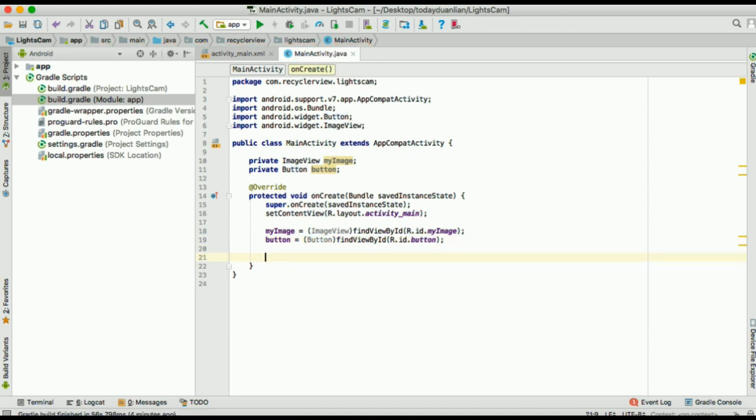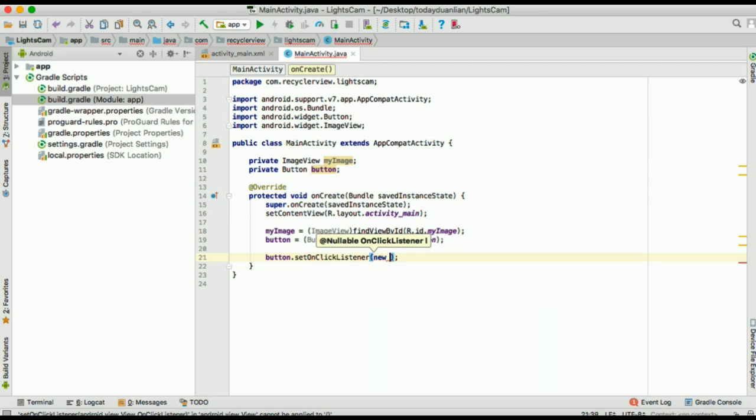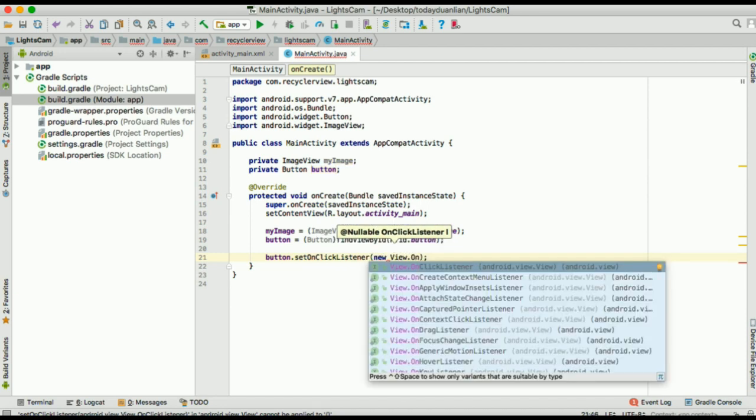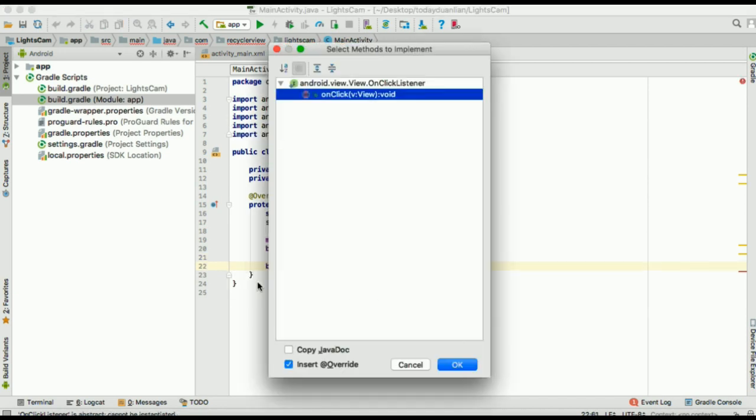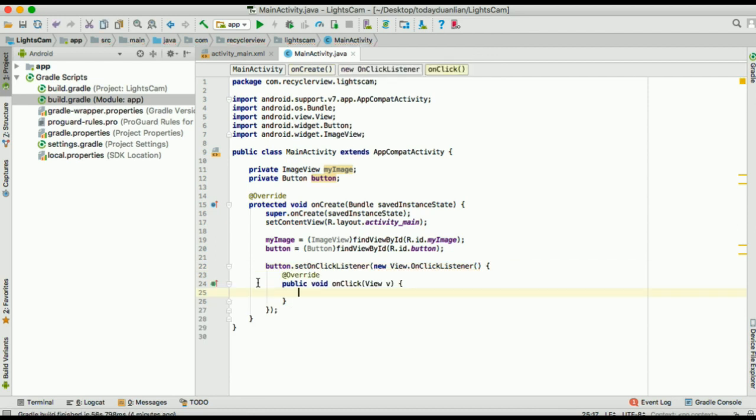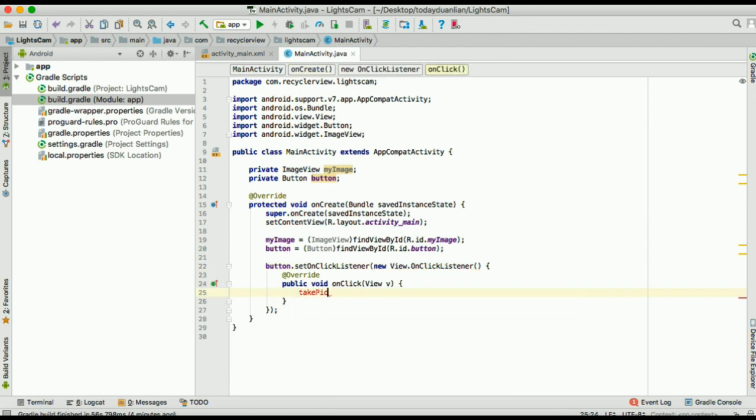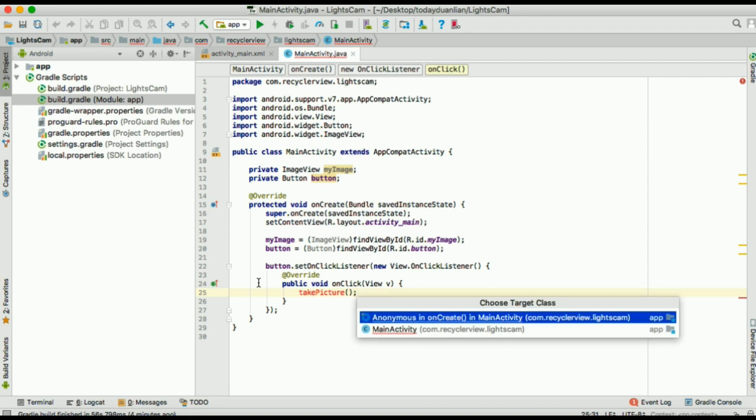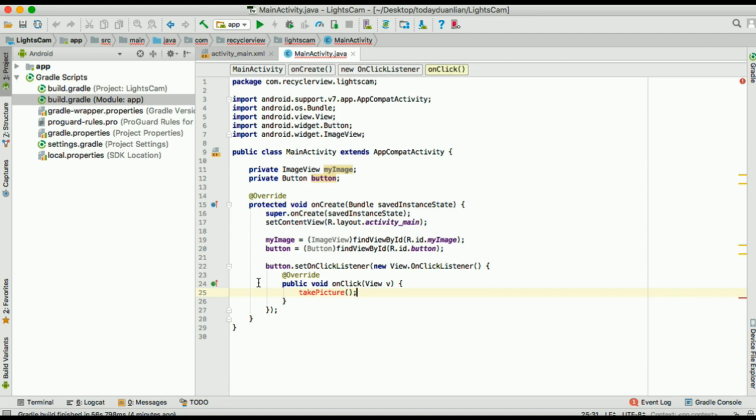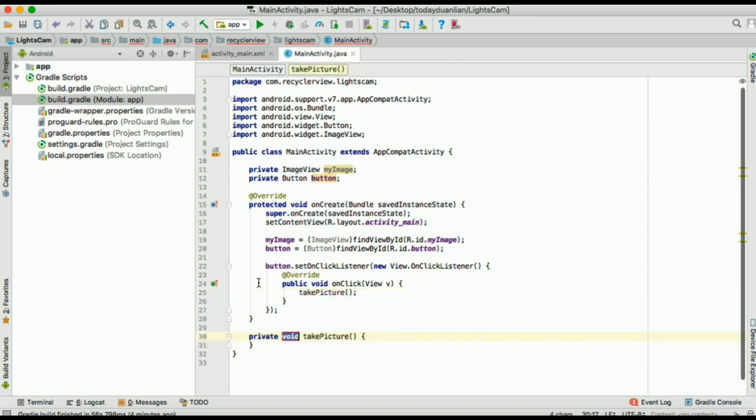And so we are going to set on click listener to a button. Okay, and then you can implement the methods. Just like that. When you click the button, we will make a method called take picture. And you can declare down there, private void take picture.